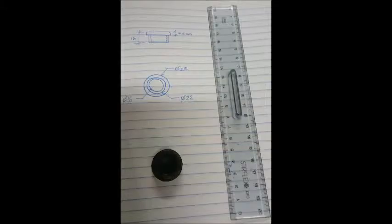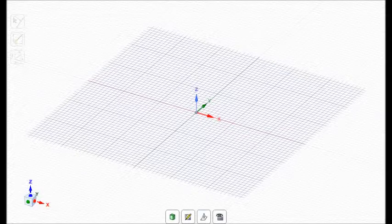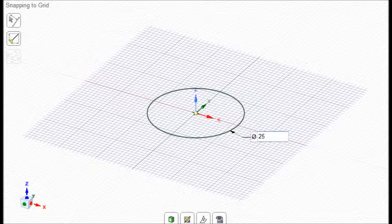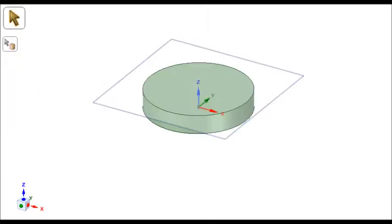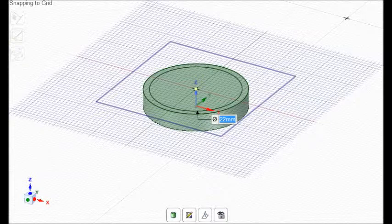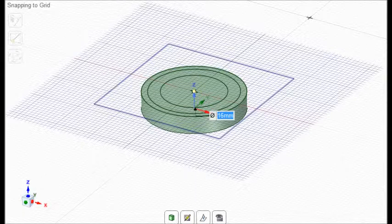When you are happy that you have enough dimensions, we can start modeling in our CAD software. In this case we use DesignSpark Mechanical. Begin sketching in 2D and then use the extrude tool to extrude.